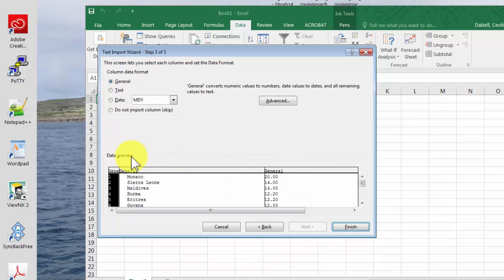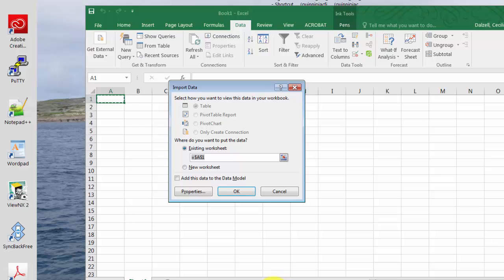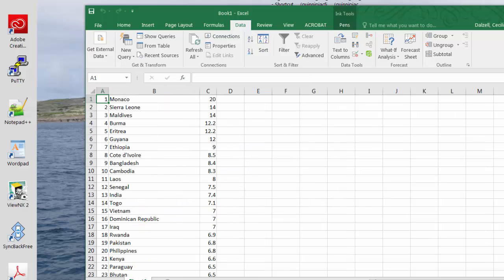Here's where you can define the text. Usually general is sufficient. If you need to define dates or anything, you can do that here. Then when you finish, it has one more question. Where in the worksheet do you want to start? I usually just keep the default and click OK.